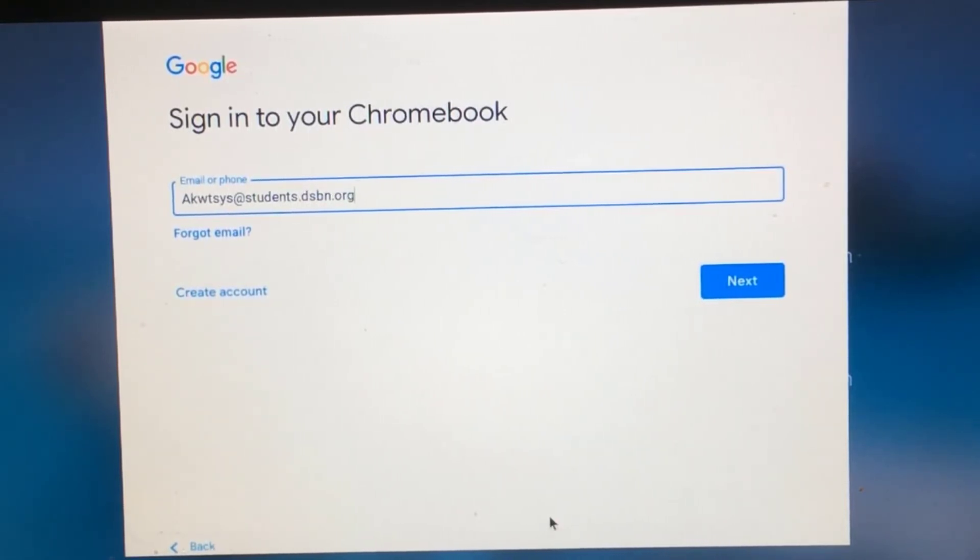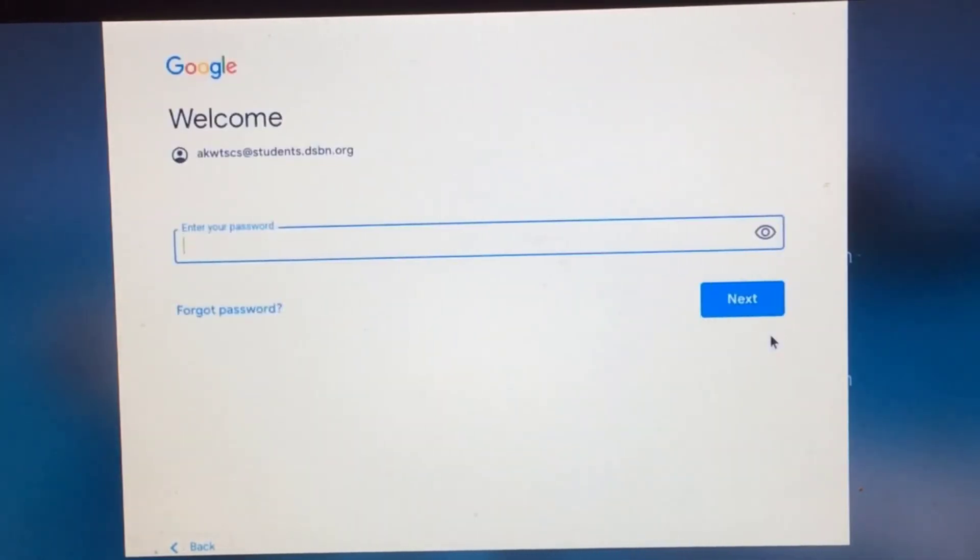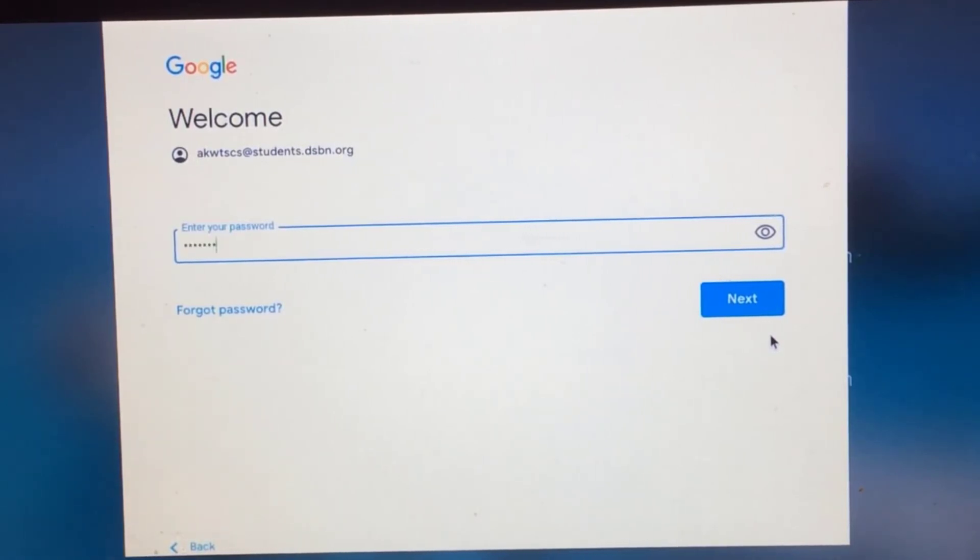Then you're going to click Next or hit Enter. And then you're going to put in your password that you would typically use at school and hit Enter again.